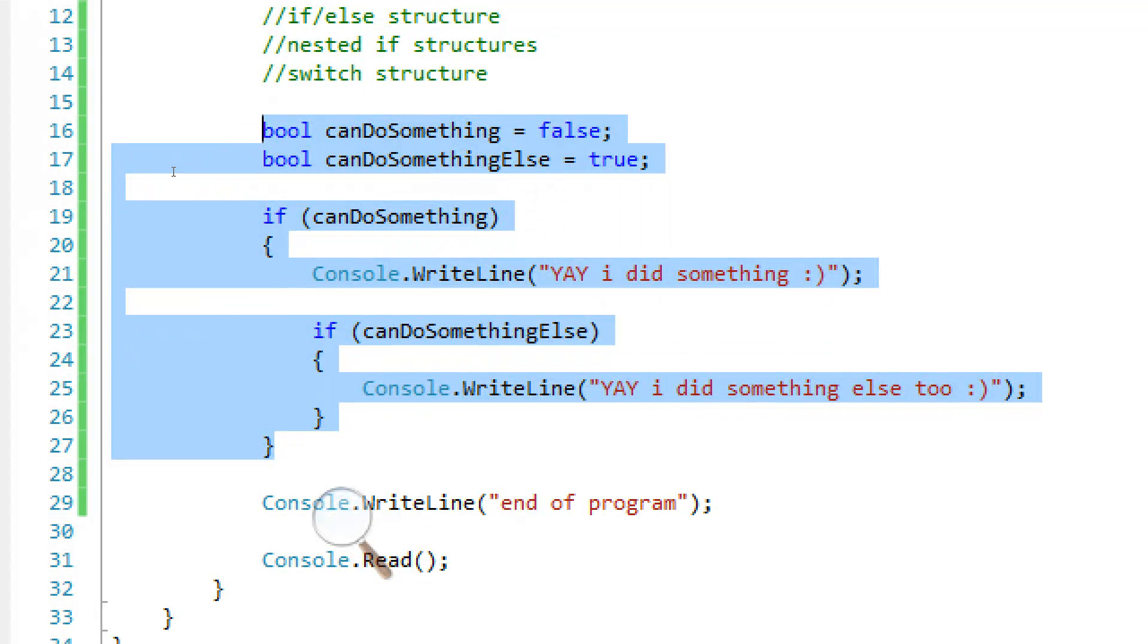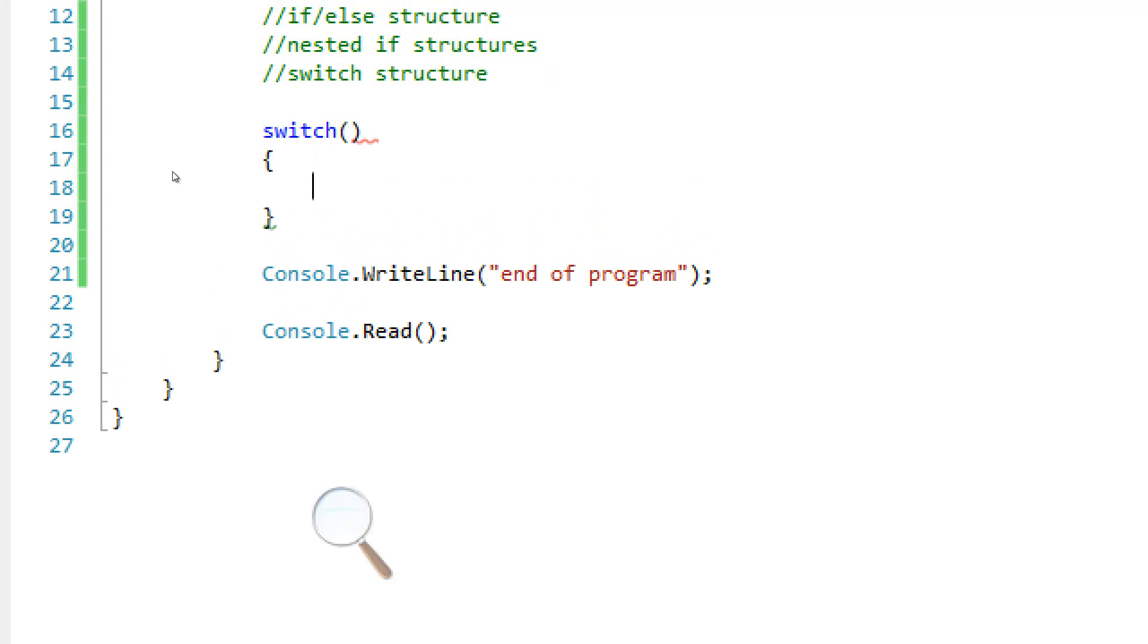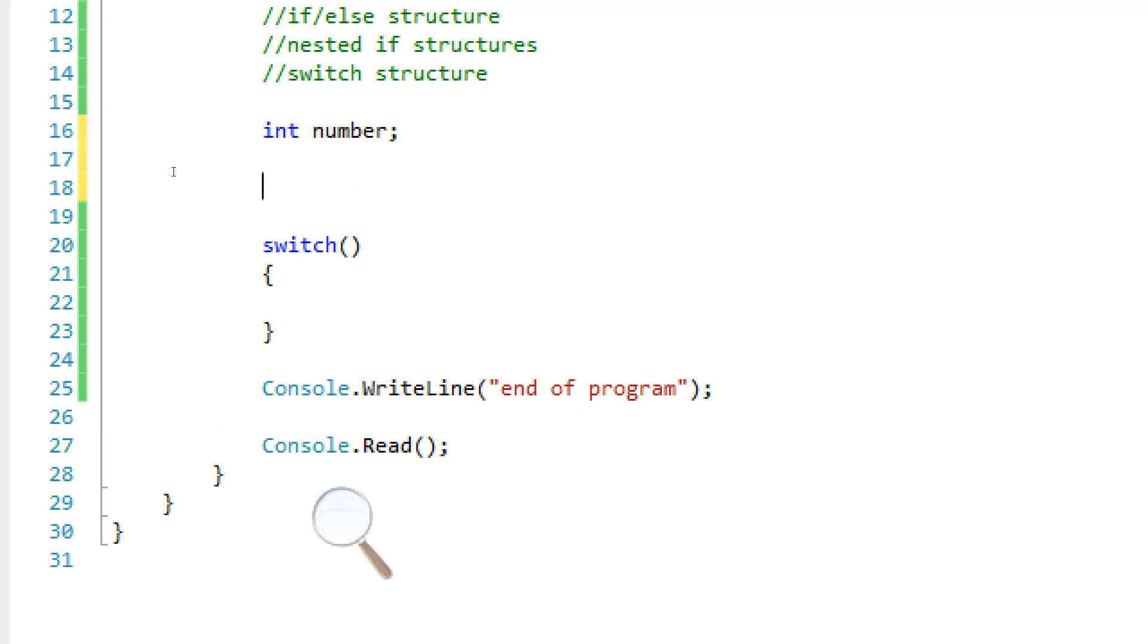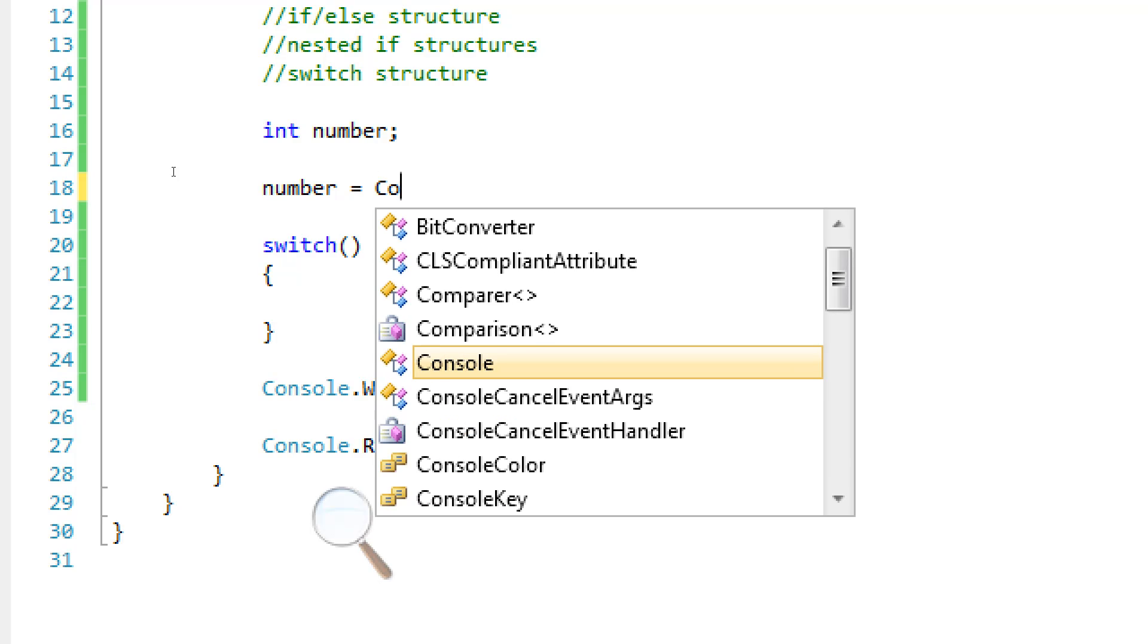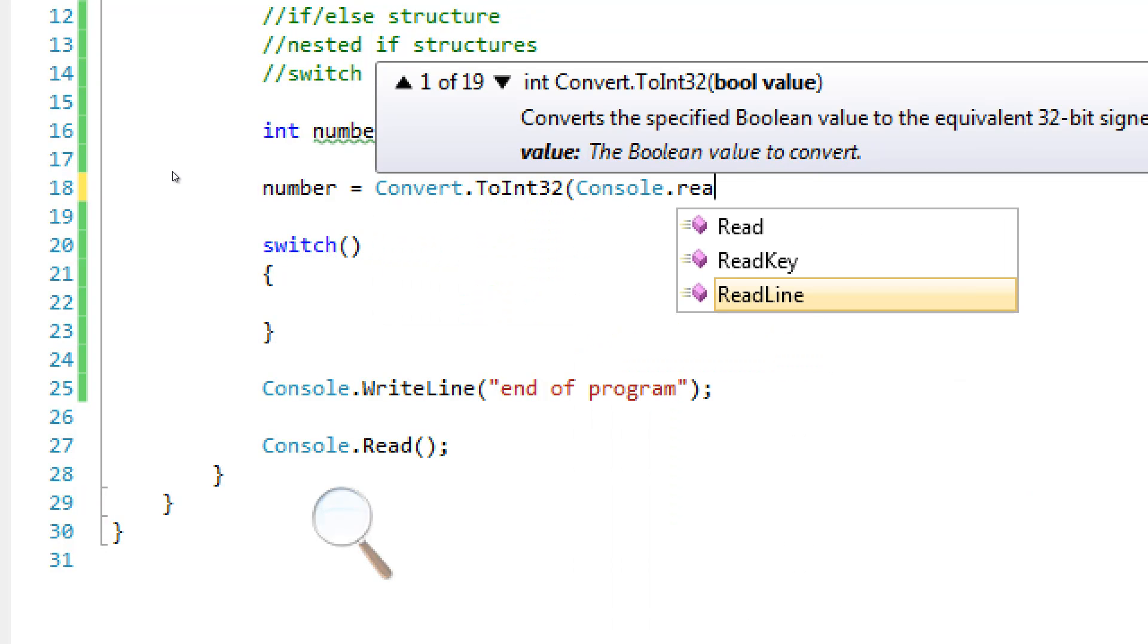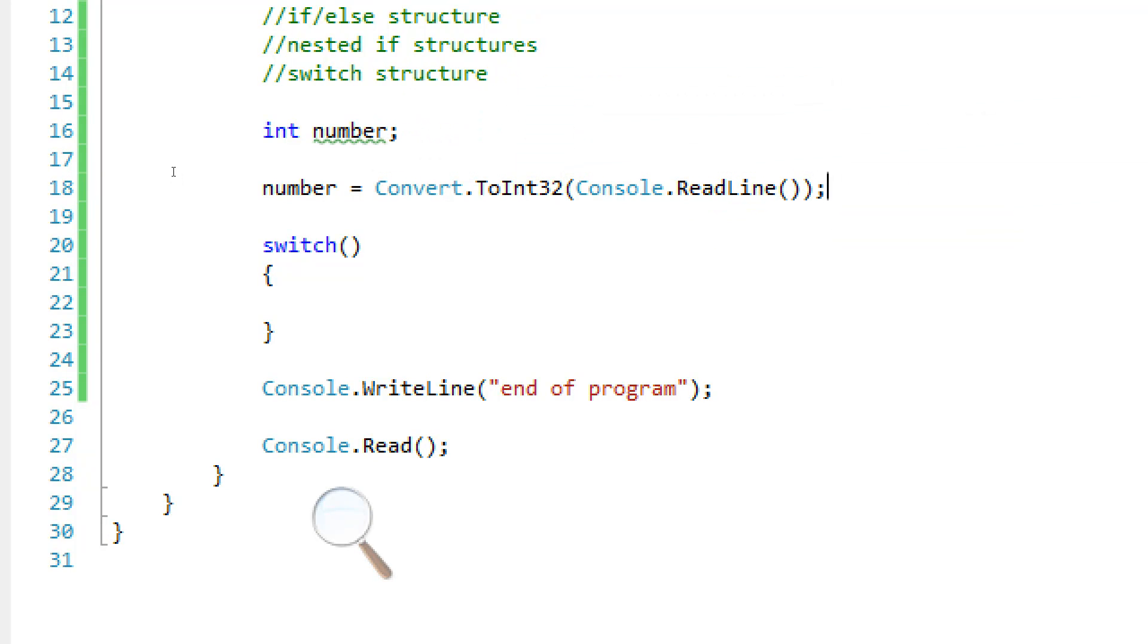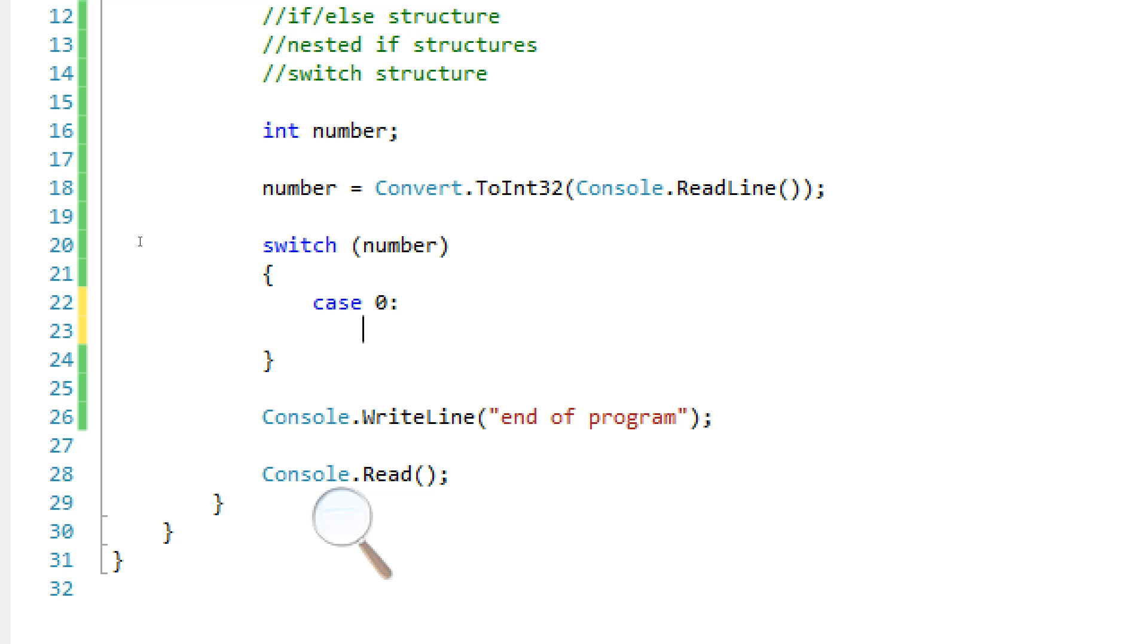I'm going to show you one last thing that's pretty useful, it's called the switch structure. Remember when I was showing you that big if-else statement? That's pretty messy. So this is one way where it won't become that messy. So we're going to actually need user input for this. So I'm just going to say int number. We're not going to assign any value to it yet. And we're going to say number equals convert.toint32 and console.readline. We get a number and we're going to put it in our switch expression.